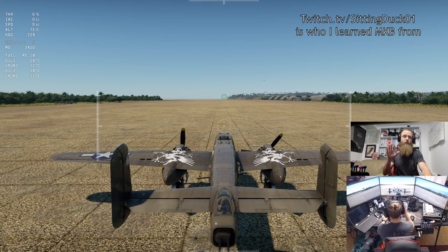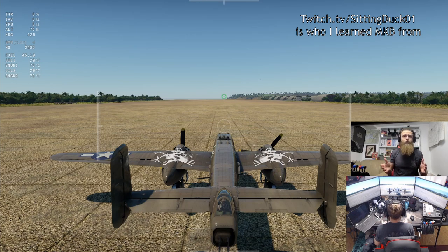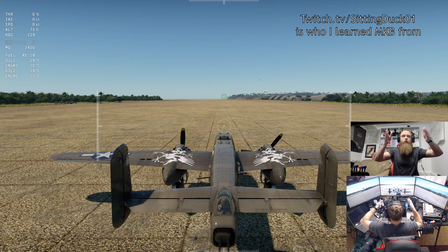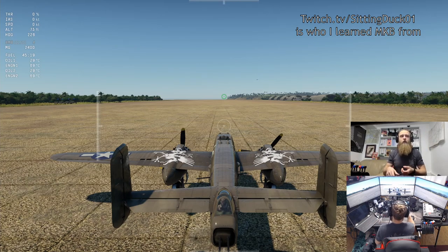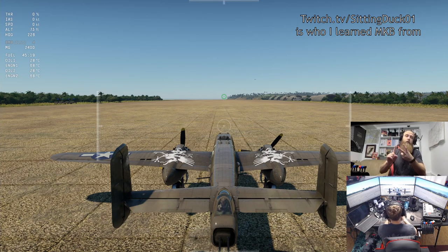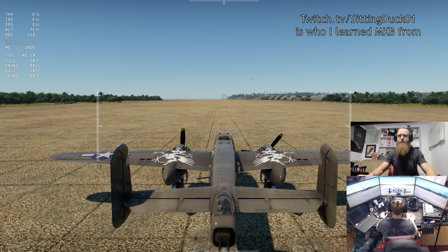This is my number one recommended aircraft for anyone trying to learn sim. This is the plane you want to learn sim with. If you don't have this, I recommend the BF-110 for Germany.